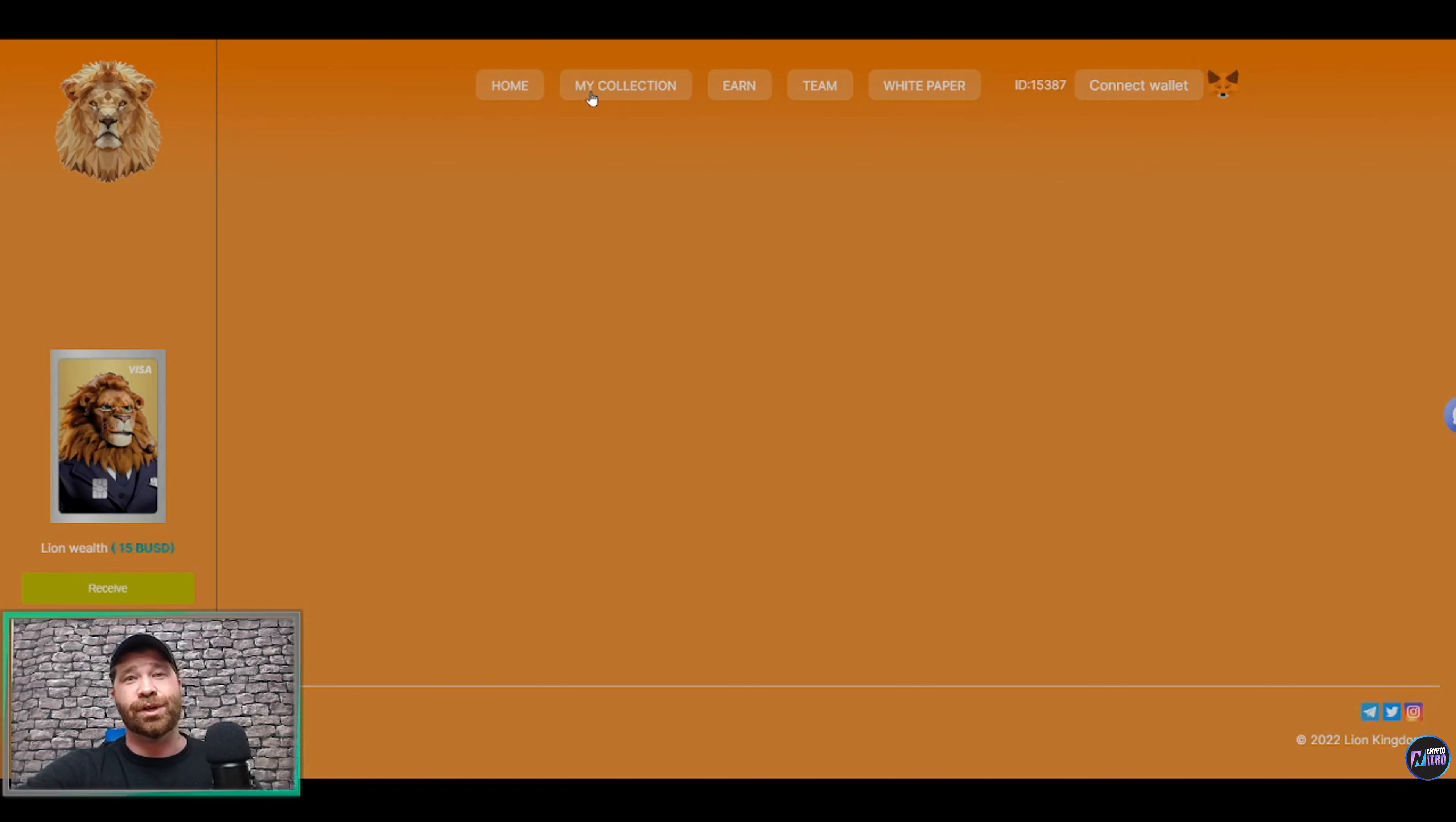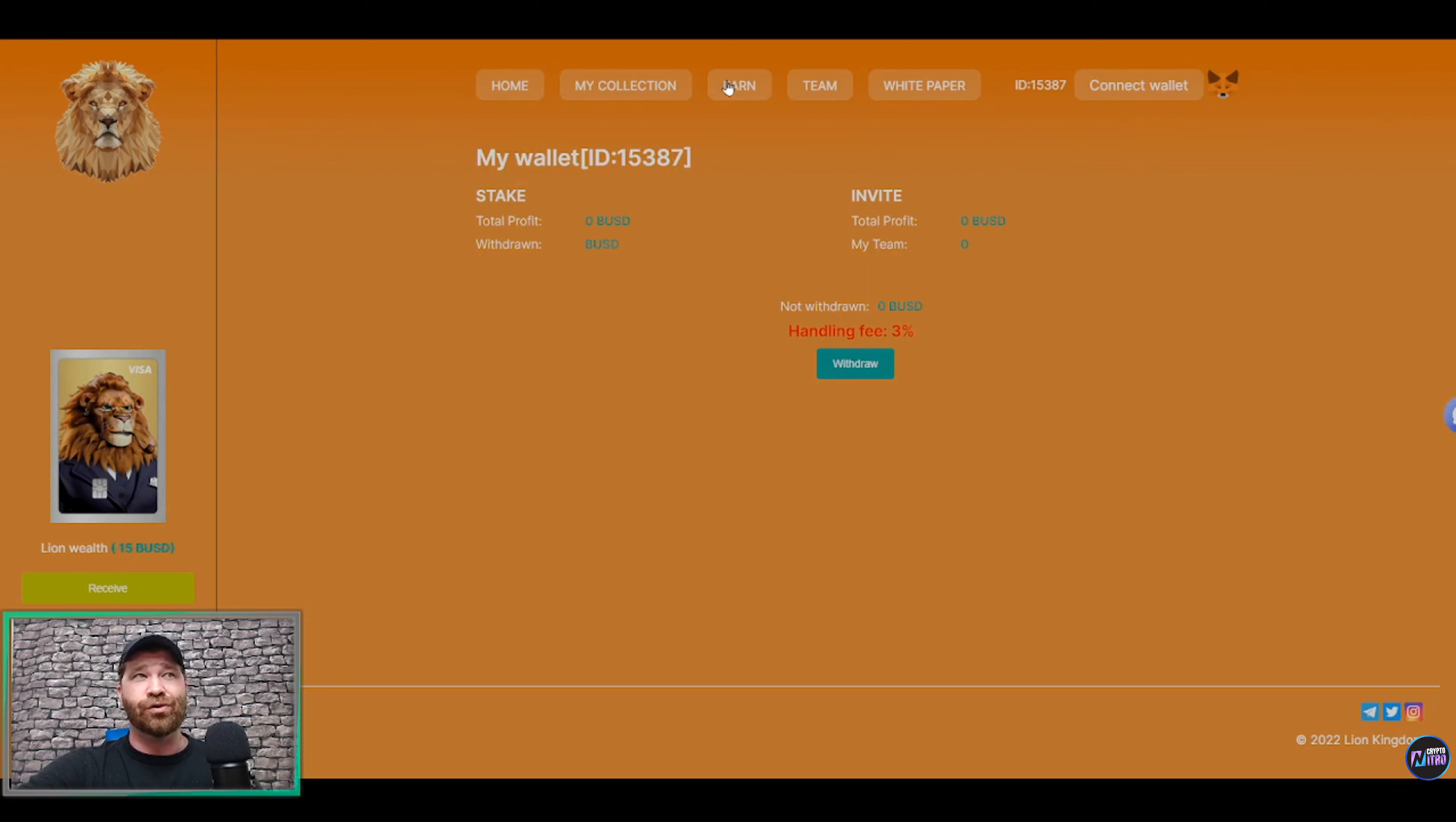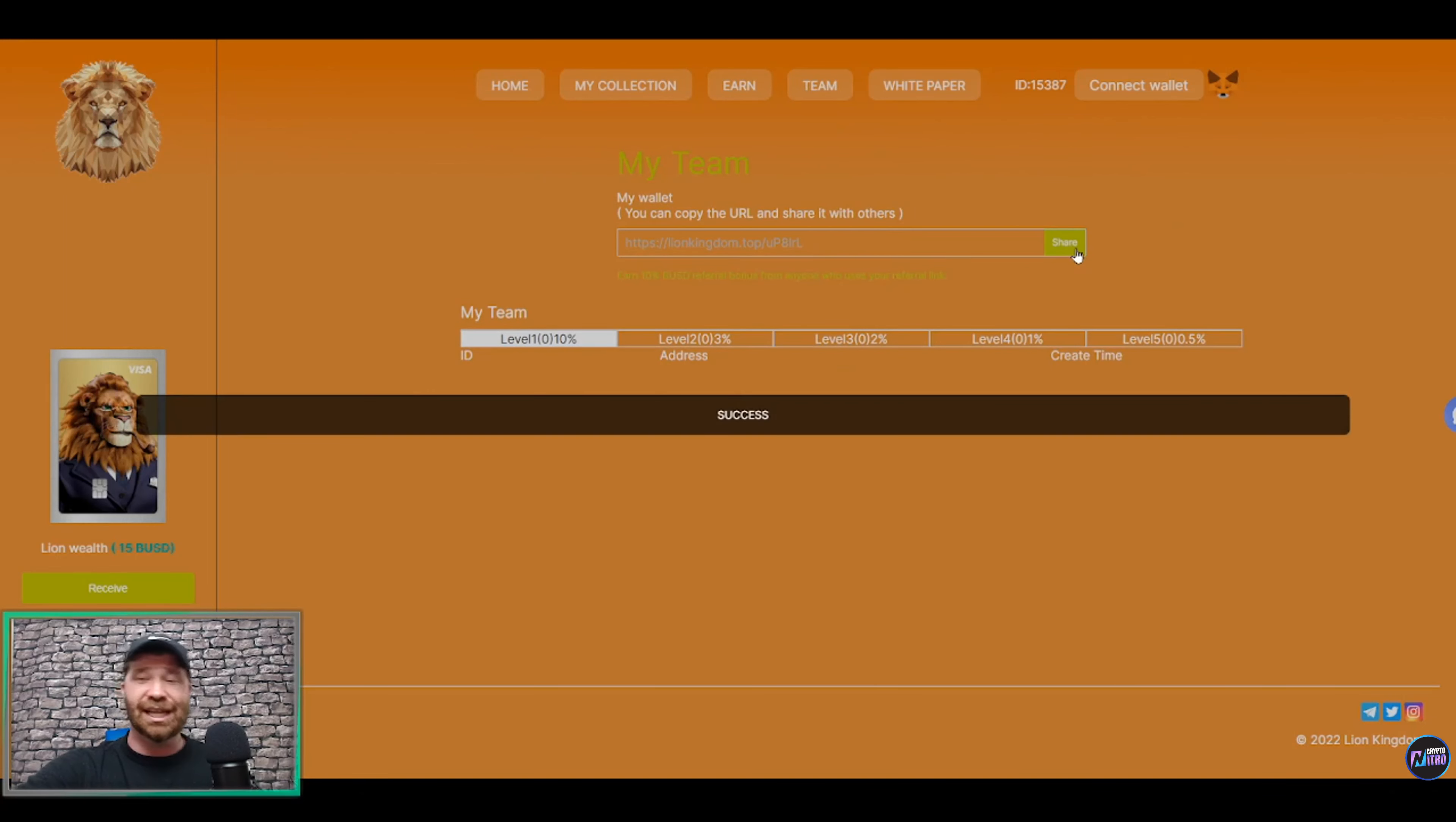So for example, My Collection. So once you pick up your NFTs, they are going to show up here. We even have Earn. This is going to show you your passive income. So we're talking about total profit, we're talking about withdrawal. You guys can also see right there where it states Invite. So you're more than welcome to create a team and invite people. So all you got to do is share this link.